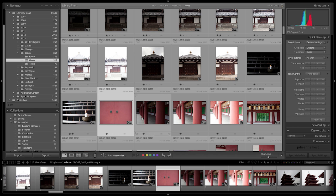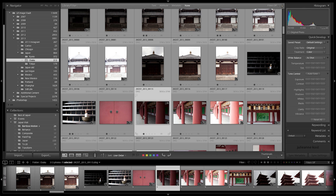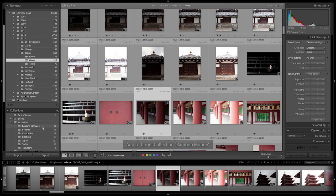Now, every time I tap the B key, I will add my image to that collection instead.